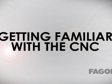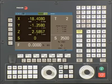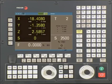Getting familiar with the 8055i MC CNC. The 8055i CNC is capable of working with G-code and conversational cycles. This video will demonstrate the conversational side of the control.